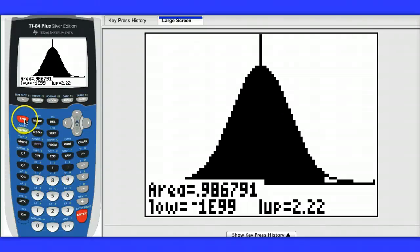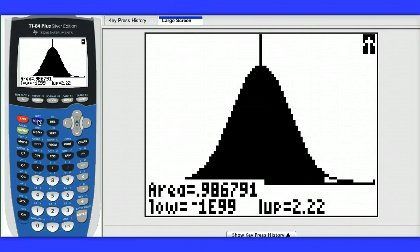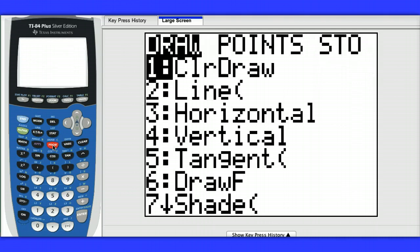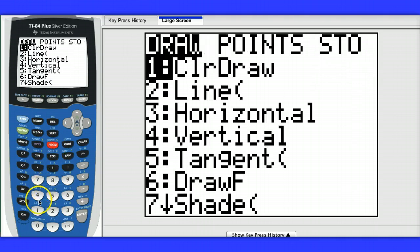If you want to do other calculations related to this and do more drawings, you need to make sure you clear the drawings first. That's under 2nd, program, clear the drawing.